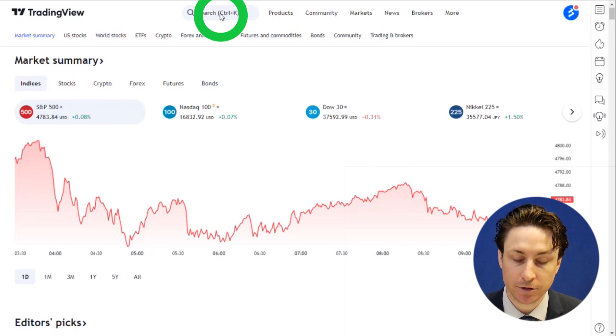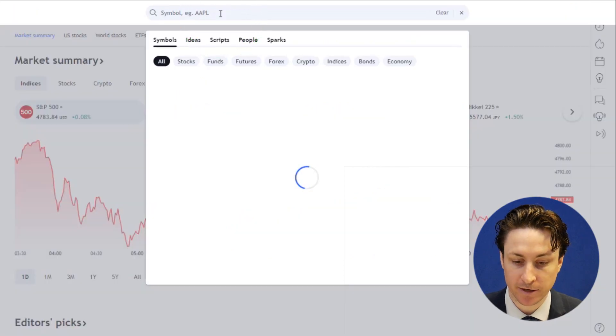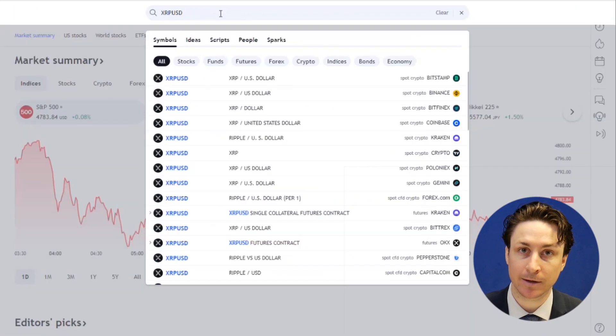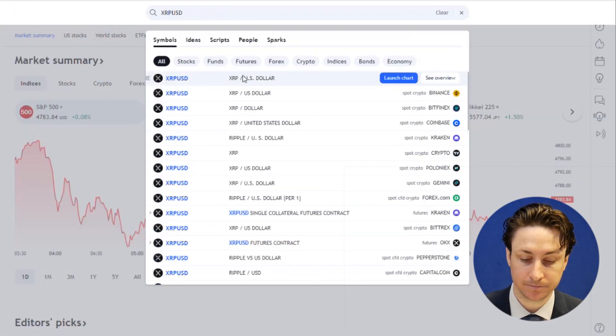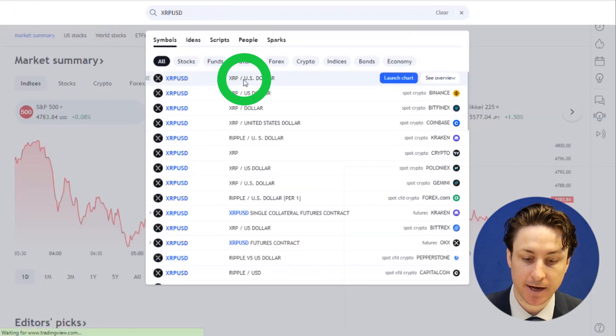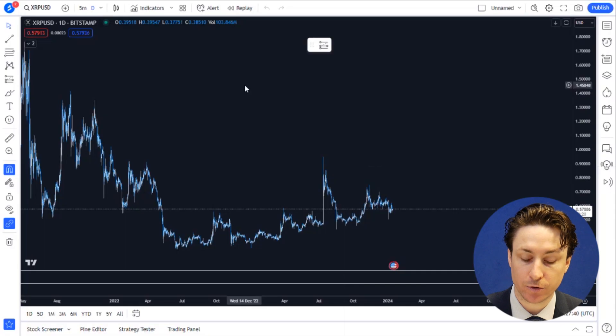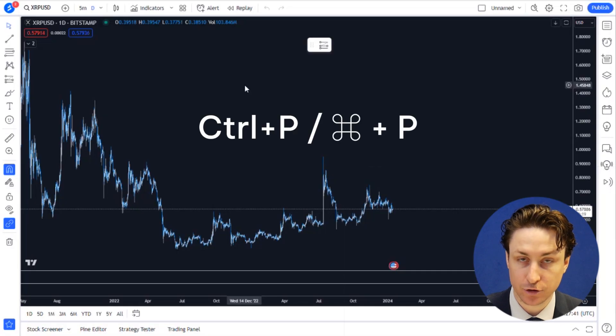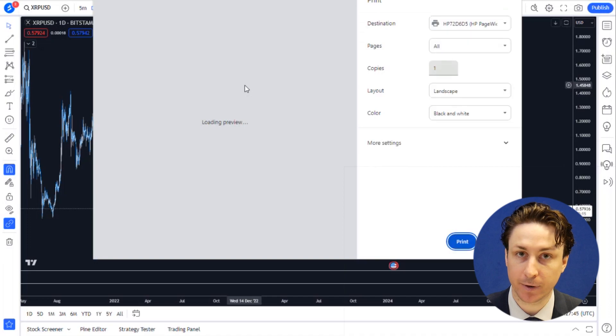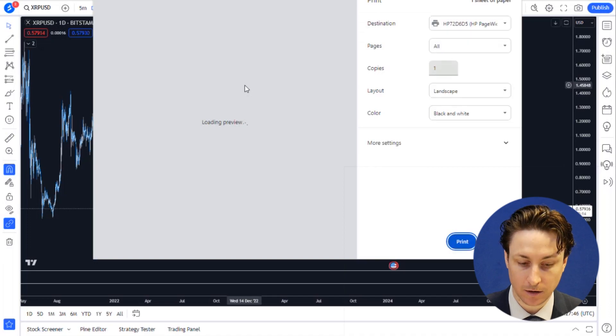In this video, we're going to learn how to print a chart on TradingView. The first thing we want to do is open a chart for an asset that we're interested in. We can print the chart using the keyboard shortcut Ctrl P, or Command P for Apple users, and this will open a print page menu.